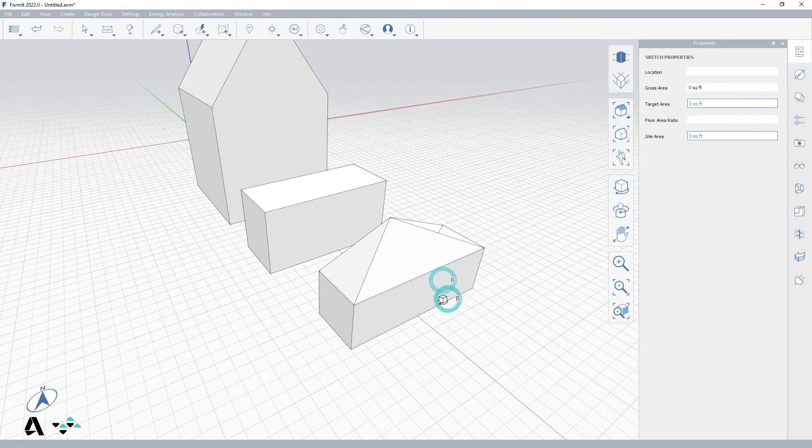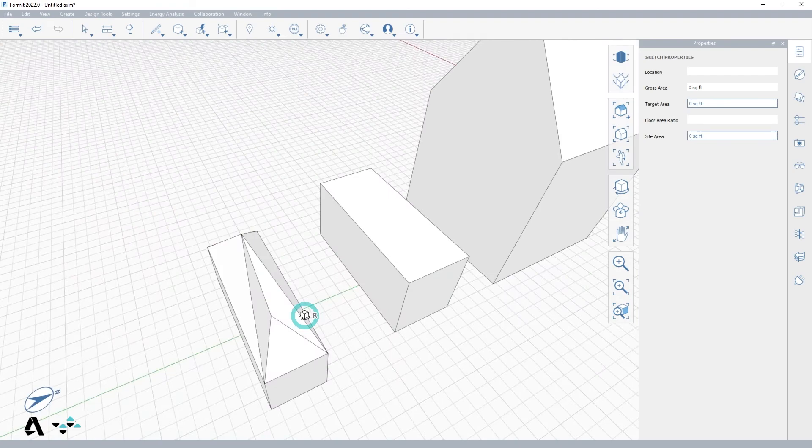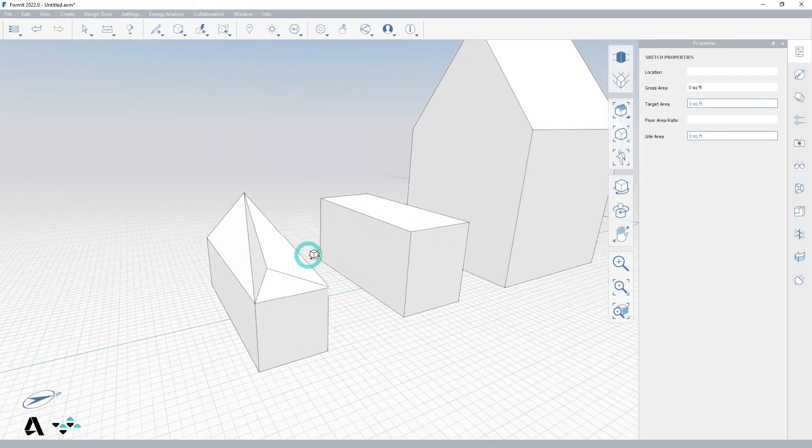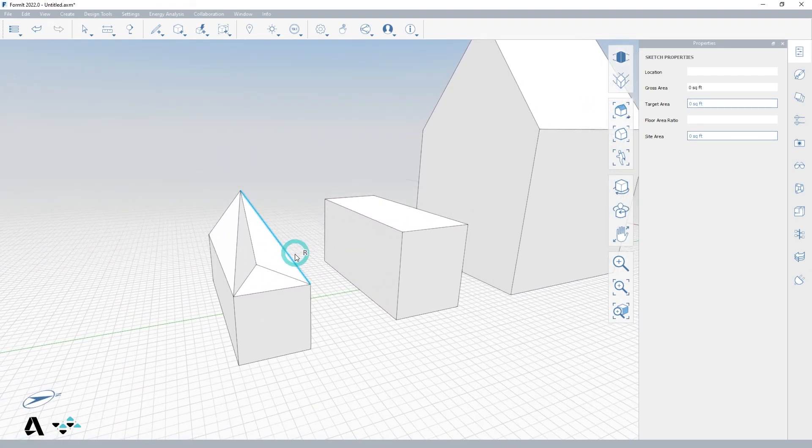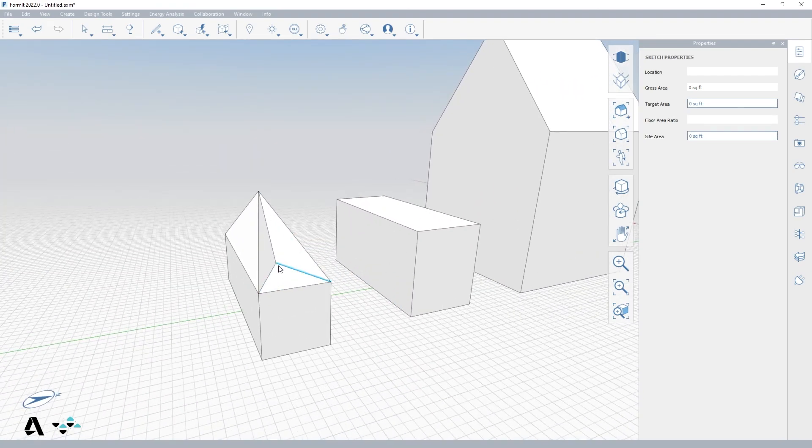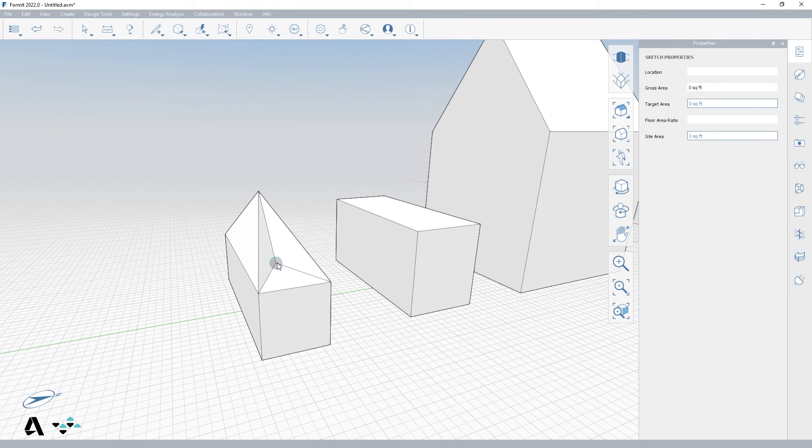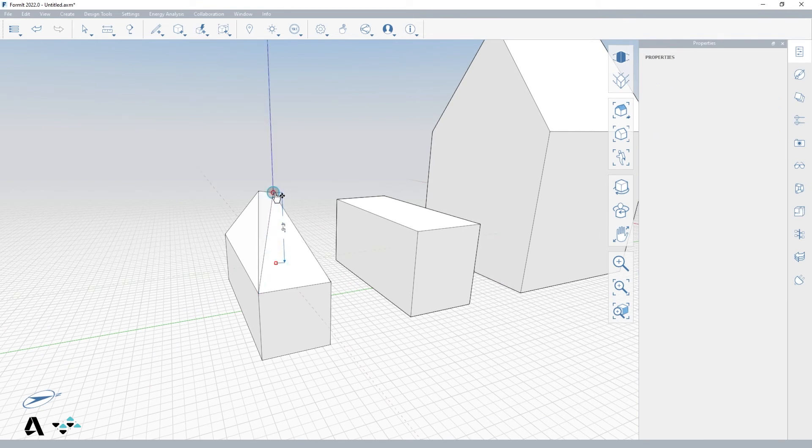As we go to the next vertex, you can see that the first vertex move created facets to the top face. Select the next vertex, and repeat the process along the blue Z axis with the same dimension as the first.